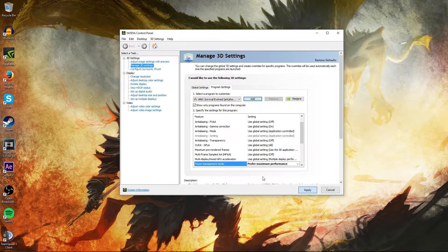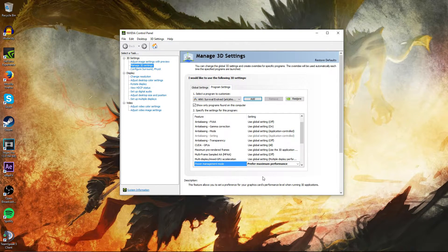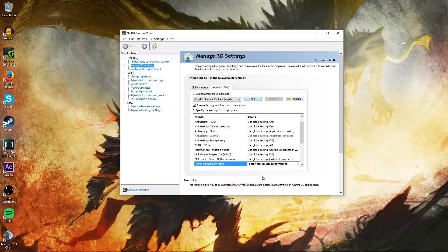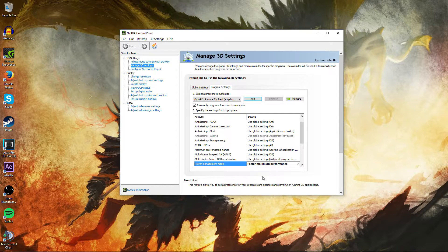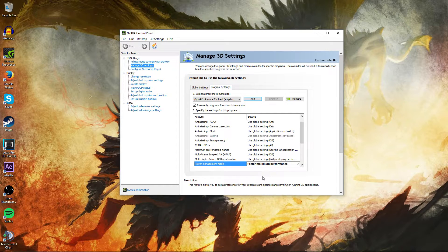Now what that will do is your graphics card is only using a certain amount of power towards this game right here. When you use Prefer Maximum Performance, you're boosting that up.